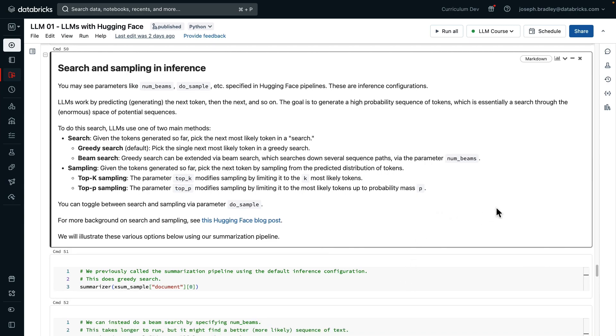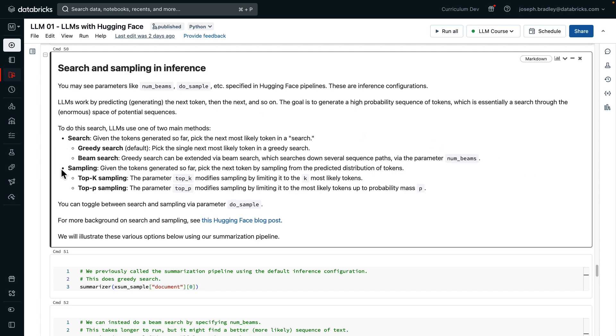We referred a little bit in the slides to inference, search, and sampling. Let's talk about that in more detail. So you may see parameters like numbeams, do sample, and so forth specified, and these are inference configurations. LLMs work by predicting or generating the next token, and the next, and the next, and so on. The goal is to generate a high probability sequence overall, but it doesn't know the probability of that sequence as it generates them somewhat myopically. And so you can think of this as a somewhat myopic search through this really big space. To do this search, there are basically two main methods, either search or sampling.